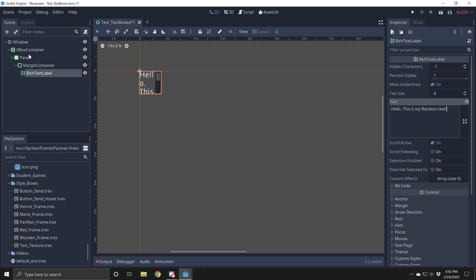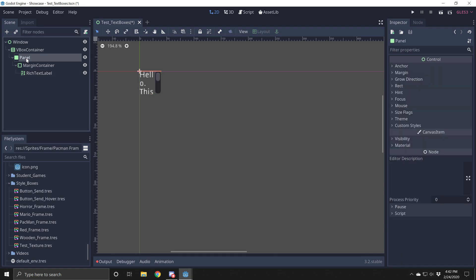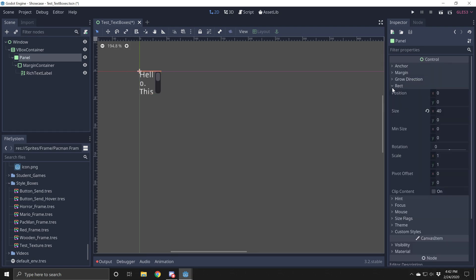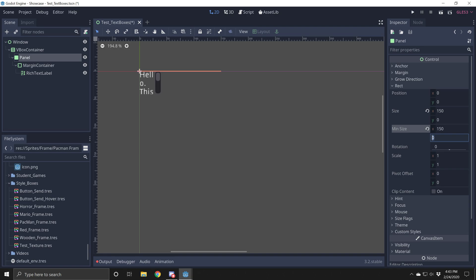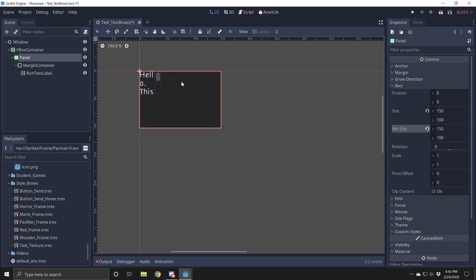I'm going to go to my panel. And I want to give this a minimum size. So I'm selected on my panel. I'm going to go to minimum size. I want this to be a minimum of 150 by 100. So now we have this panel here. And it's kind of stretched out. I gave it a minimum size. You can do bigger, smaller. But we're going to start with 150 by 100.